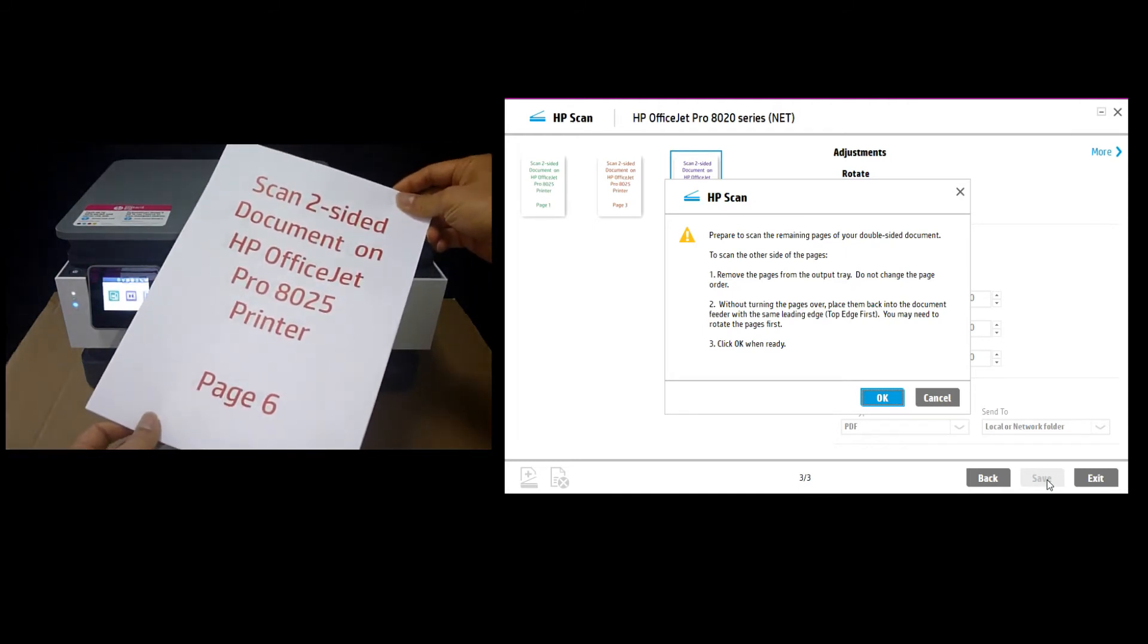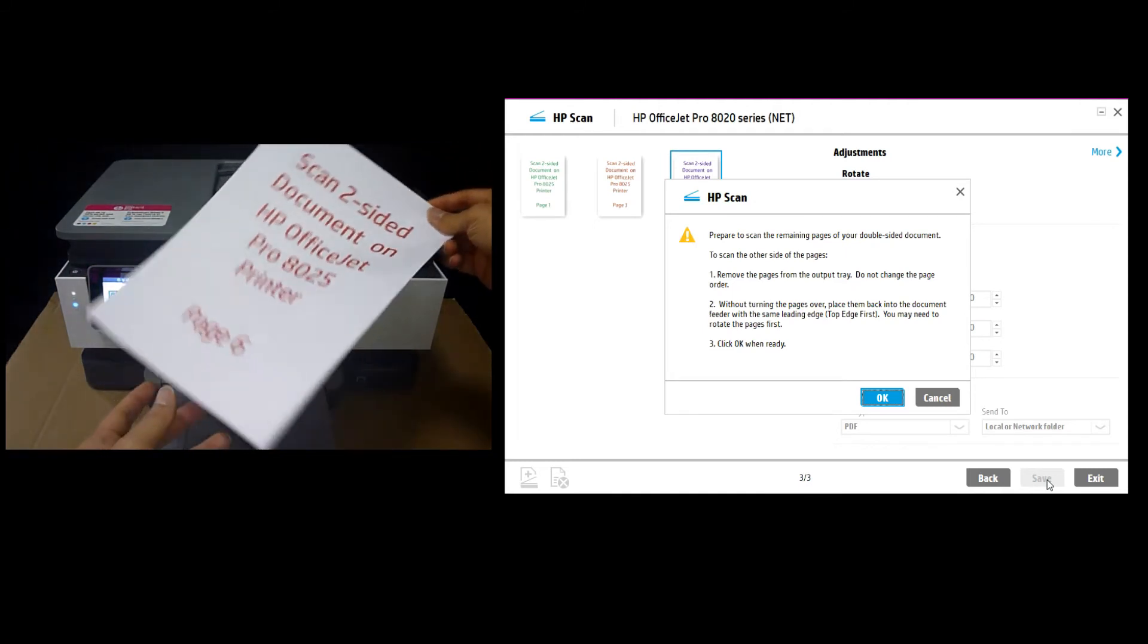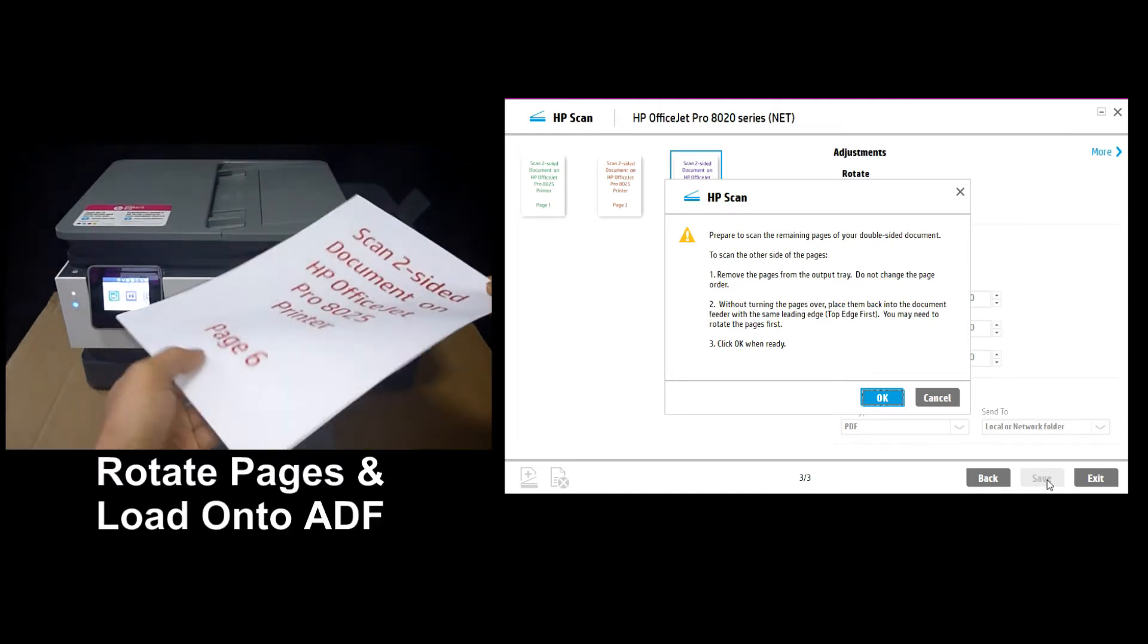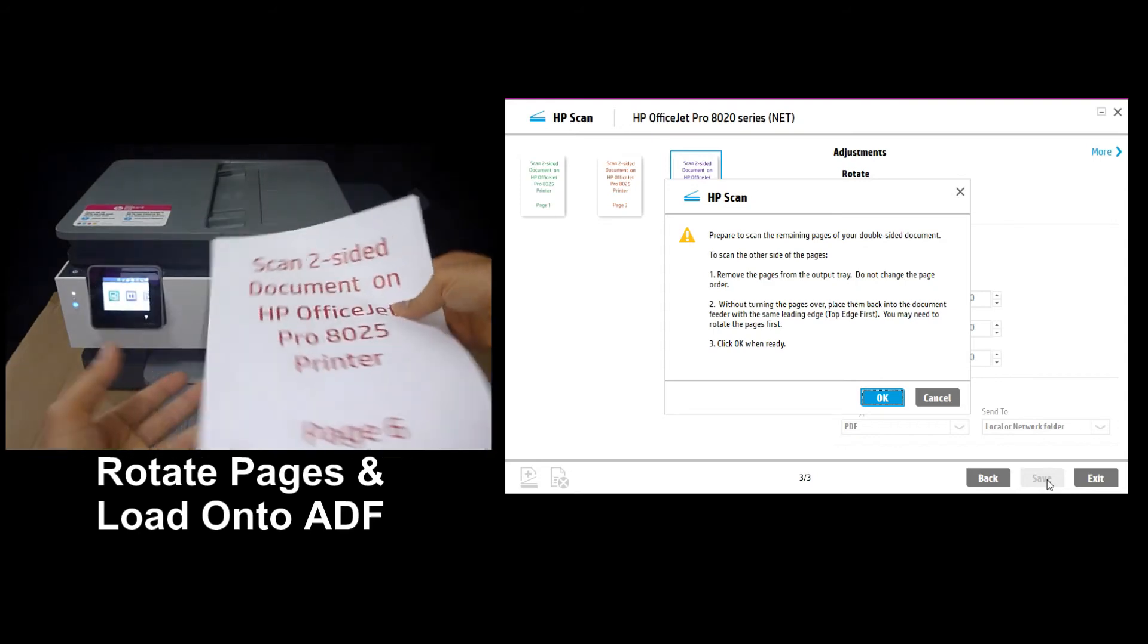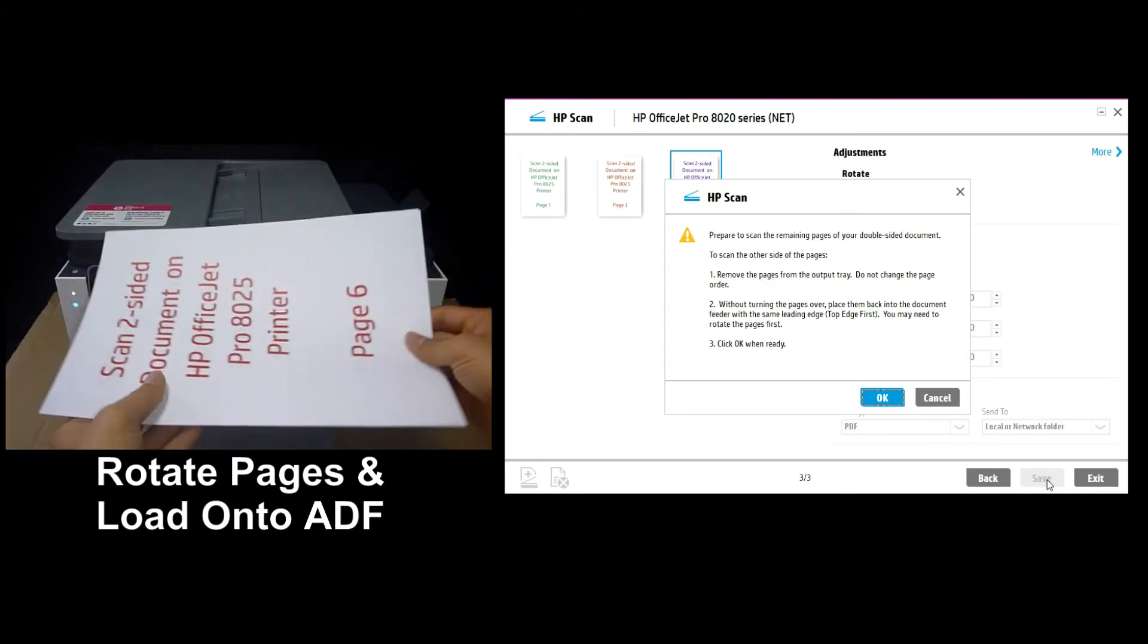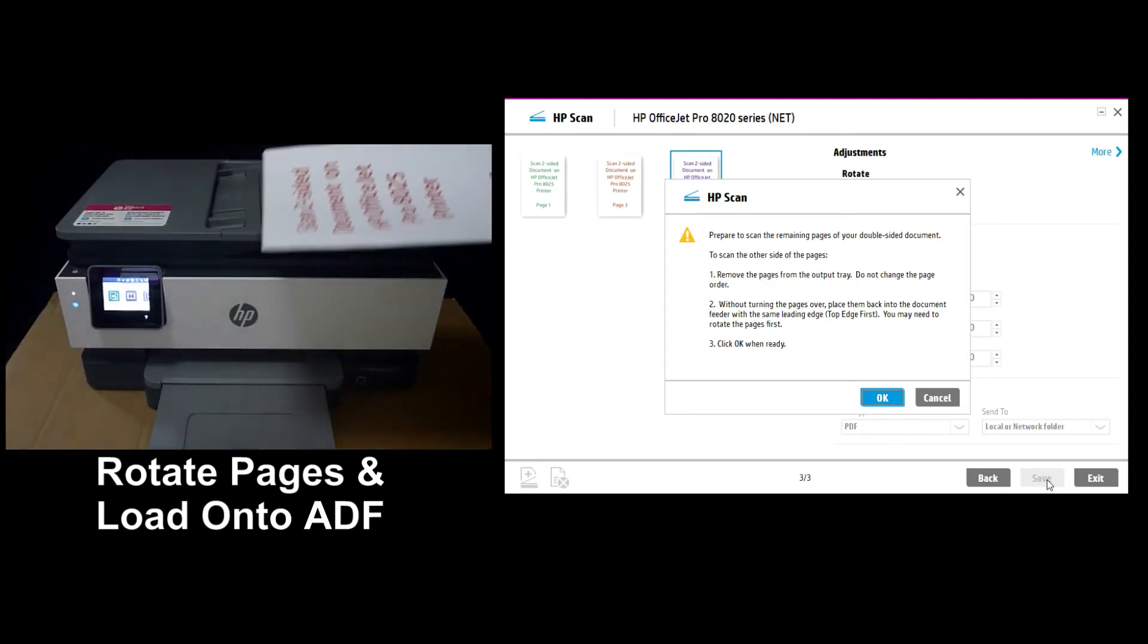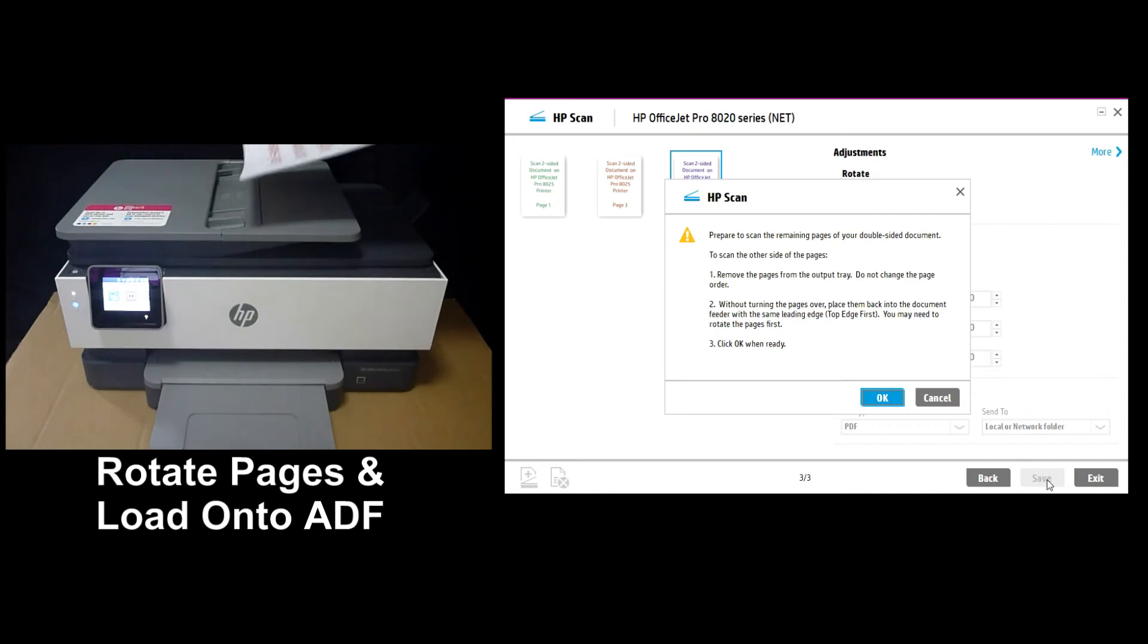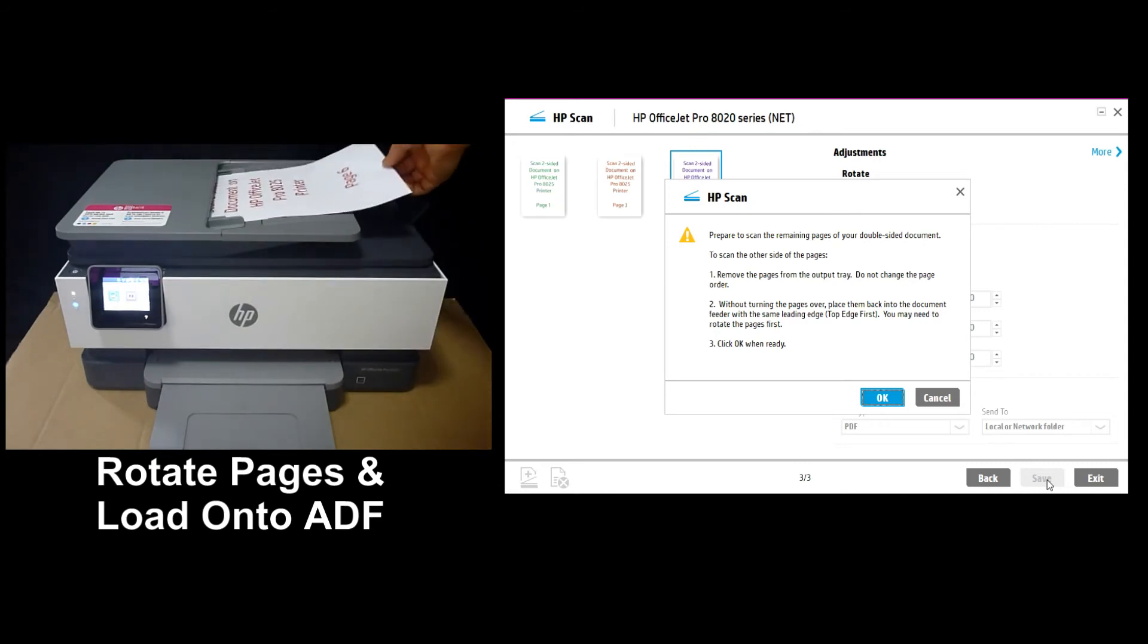So the odd pages have been scanned. We need to rotate and reload the document into the ADF.